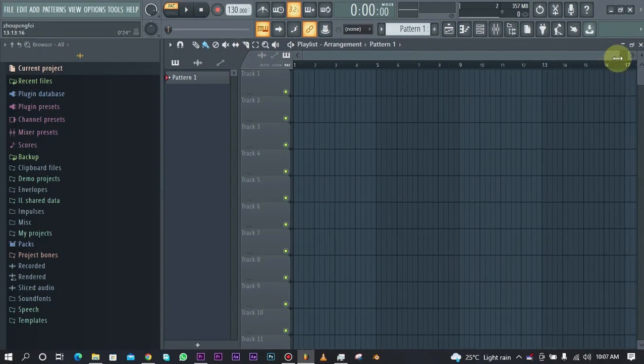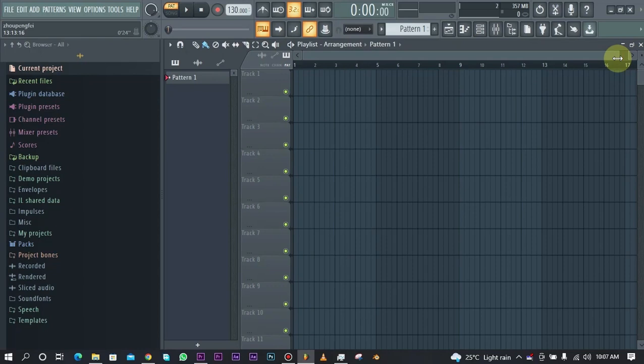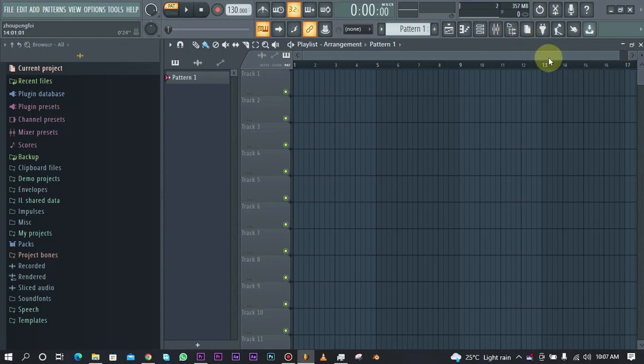To record vocals in FL Studio, basically all you need is a microphone. It can be a USB microphone or an XLR microphone which will require an audio interface which you can connect to USB to your PC, desktop, or Mac. I'm actually using a USB microphone for this.